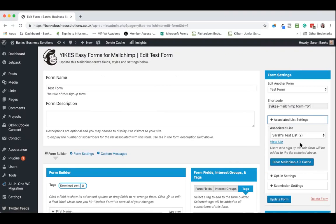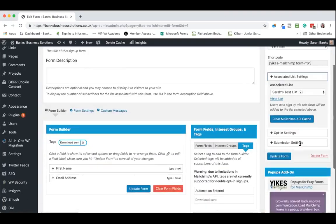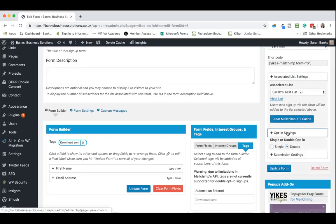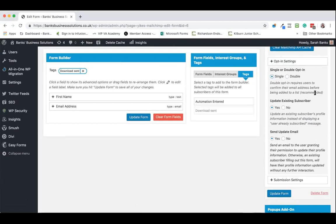We can change the list here that we're connecting up this form to. But the biggest thing is the opt-in settings. Now if you're using tags you need to use the single opt-in option.